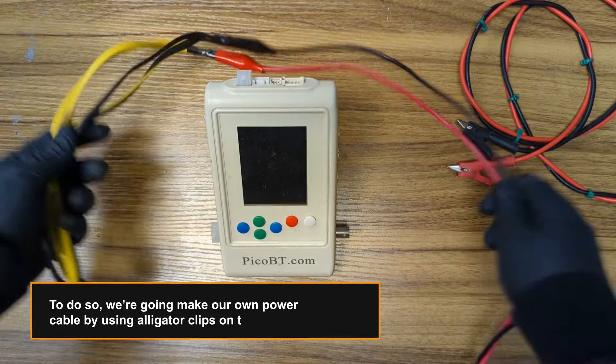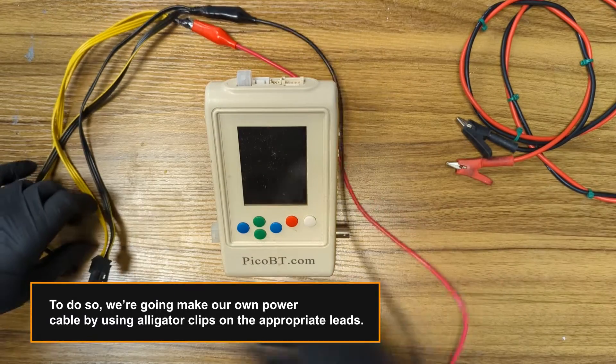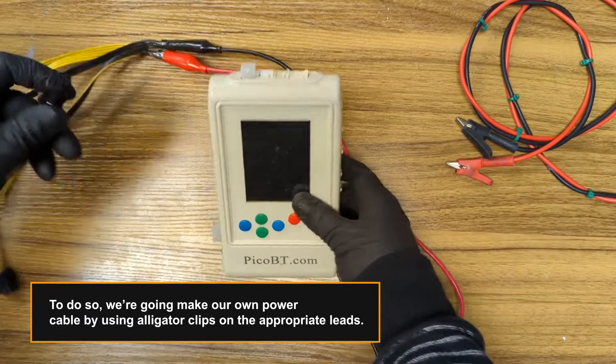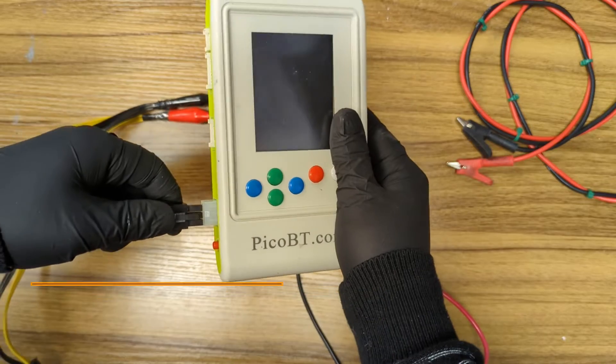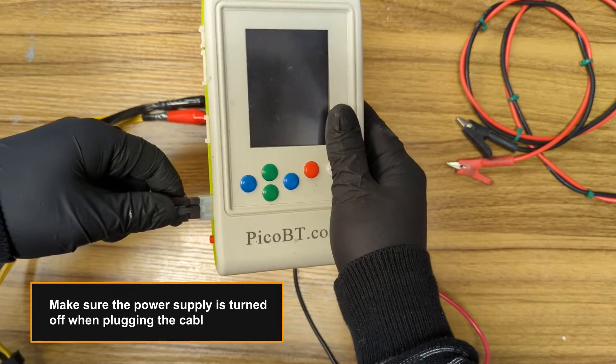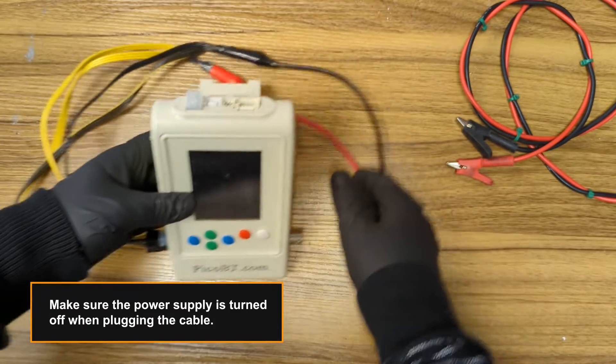To do so, we're going to make our own power cable by using alligator clips on the appropriate leads. Make sure the power supply is turned off when plugging the cable.